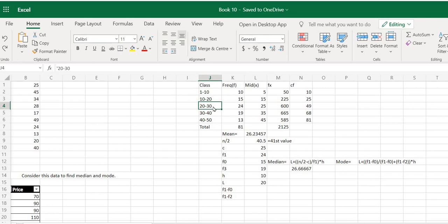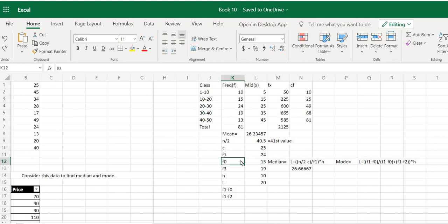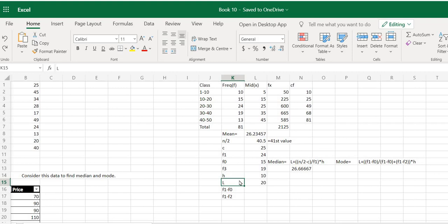I have found out many other values we will need when calculating the median and mode. C is the cumulative frequency of the class preceding the median class or the modal class. F1 is the actual frequency of the median class or the modal class. F0 is the frequency of the class before the median class. F2 is the frequency of the class after the median or modal class. H is the class width — 20 minus 10 is 10. L is the lower boundary of the median or modal class, which is 20 here.